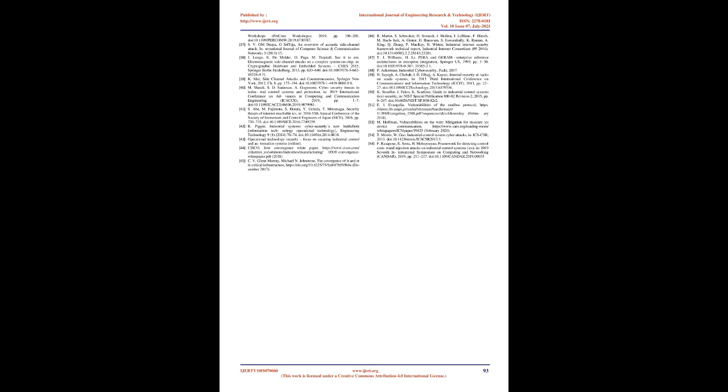Countermeasures: to mitigate the risk of command injection attack, the best practice that can be done is input validation. Usage of secure function while developing any program for ICS can prevent this attack to happen. A framework based on intrusion detection system to detect command injection attacks on industrial control systems was proposed.